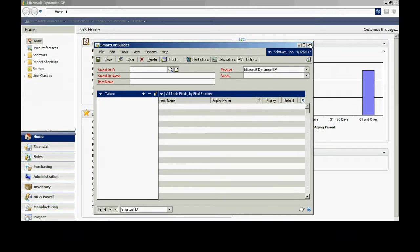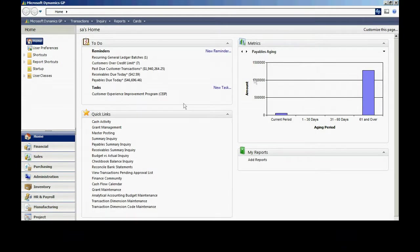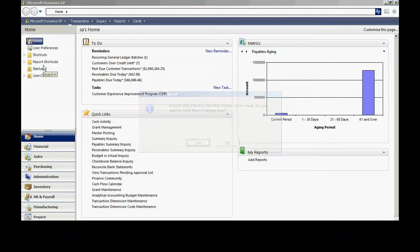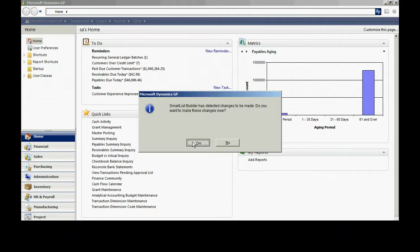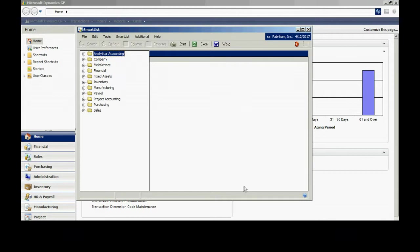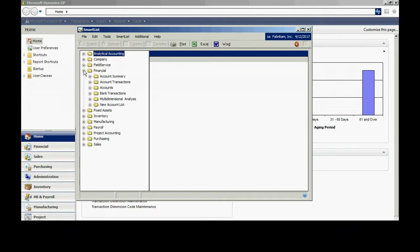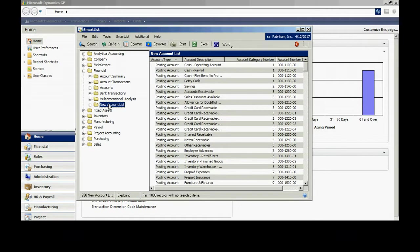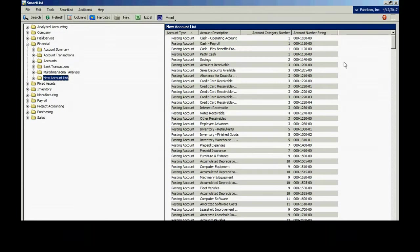Let's take a look at it in SmartList. Now, if I go to SmartList, it's going to take some time to refresh the SmartList tables. I'll go into the financial area here. Here's my new SmartList that I just created. You can see that it does include the account number string. That's matched to the account master detail right here.